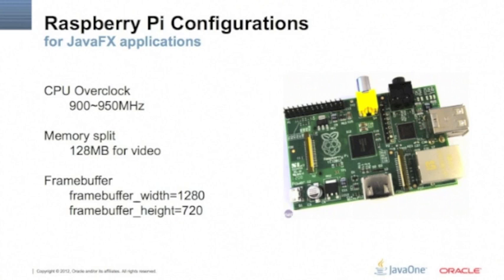So you don't need the operational system, the desktop system of Linux. But we need to do the memory split and give more memory to the video processor so it can work with the JavaFX application. We do a memory split of 128 megabytes.